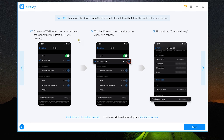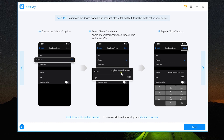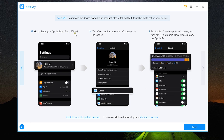Then go to Settings > General > About > Certificate Trust Settings and enable the Unlock Apple ID option. The next step is connect to your Wi-Fi network, and after connecting click the 'i' button, then tap Configure Proxy, switch to Manual from Automatic, select Server and enter apple-id.tenorshare.com, then choose Port and enter 8014. The last step is go to Settings > Apple ID > Profile > iCloud, wait for the iCloud information to load, then tap Apple ID at the upper left corner and tap iCloud again.